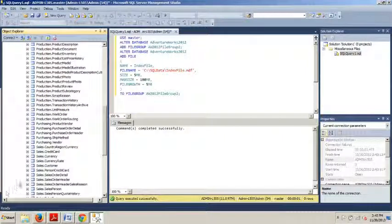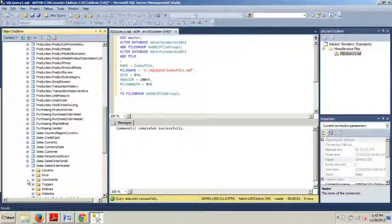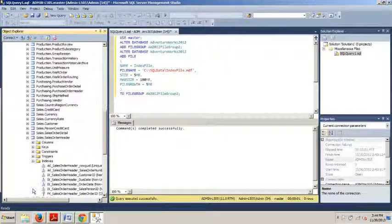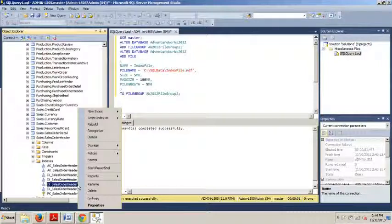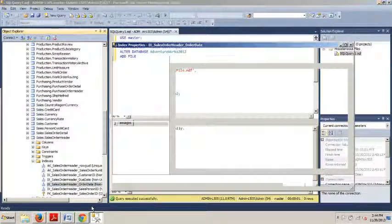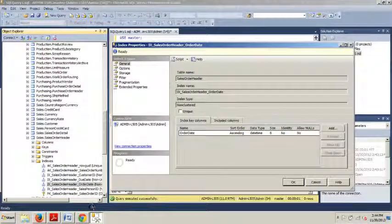We're going to click on that and expand the Indexes folder. We're going back to our IX_SalesOrderHeader_OrderDate right here. Right-click on this. We're going to go to Properties. Then we're going up to the Select a Page pane and we're going to select Storage.